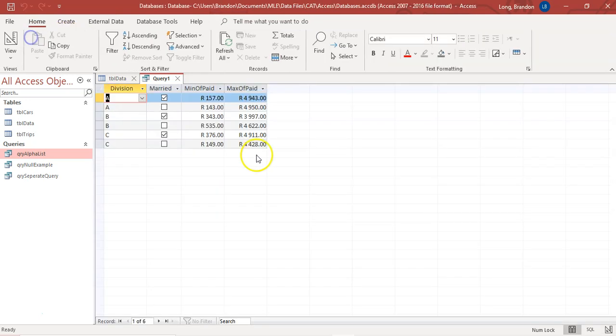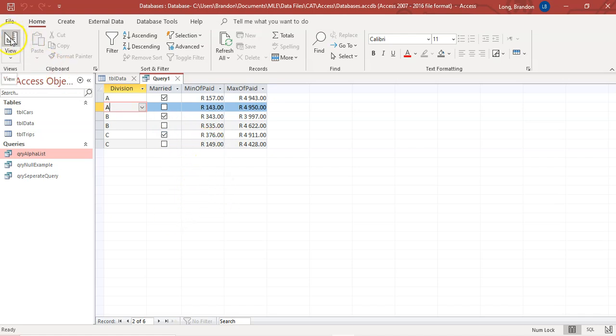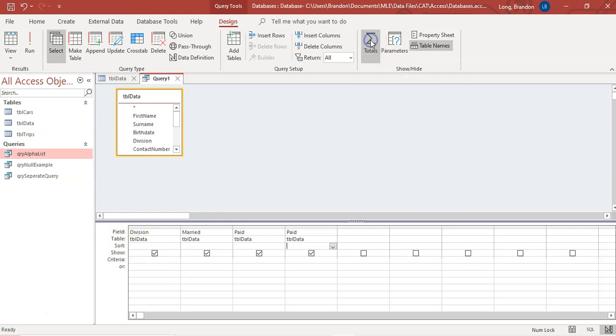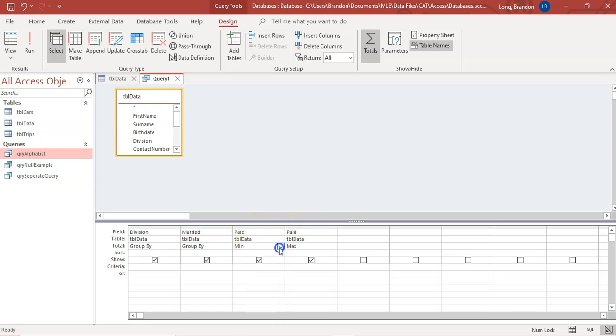So if I run that query, there you can see division A married. That's the min paid and the max paid. For the A's that are not married, that's the min paid and the max paid, and so on and so on. So that's how you can create a grouping. So just to recap, you would struggle to see the option there. You must click on totals, because if it's not there, you can't set it. You click on totals, and that's where you get this total row. And then you can specify what you are grouping by, and then what fields you want to find stats are. You change the group by to the stat that you want.